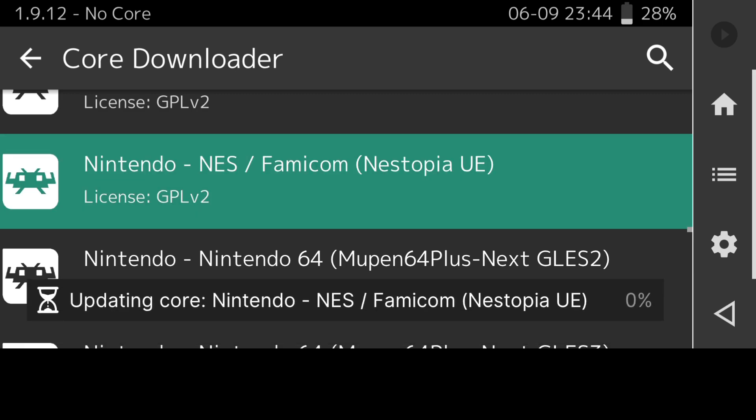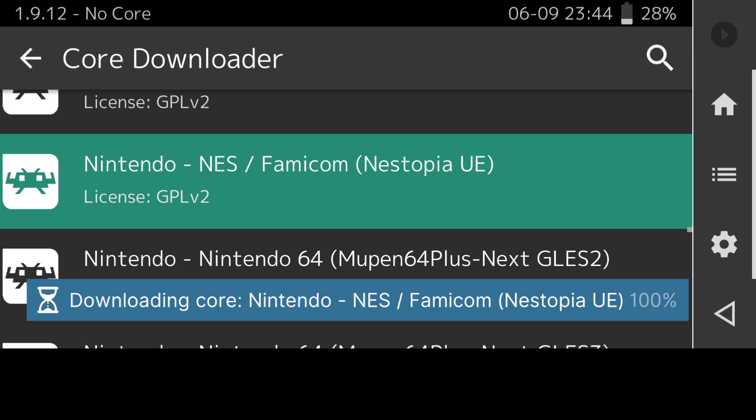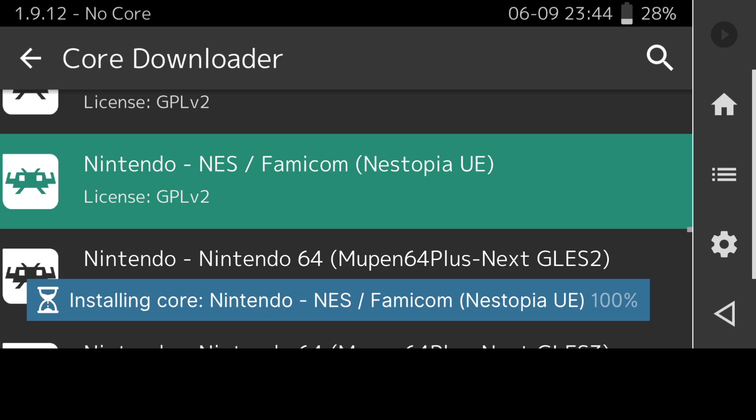Just press on the Nintendo NES Famicom Nestopia UE. This is now installing that core. Literally these are a few kilobytes in size and they're not very big.